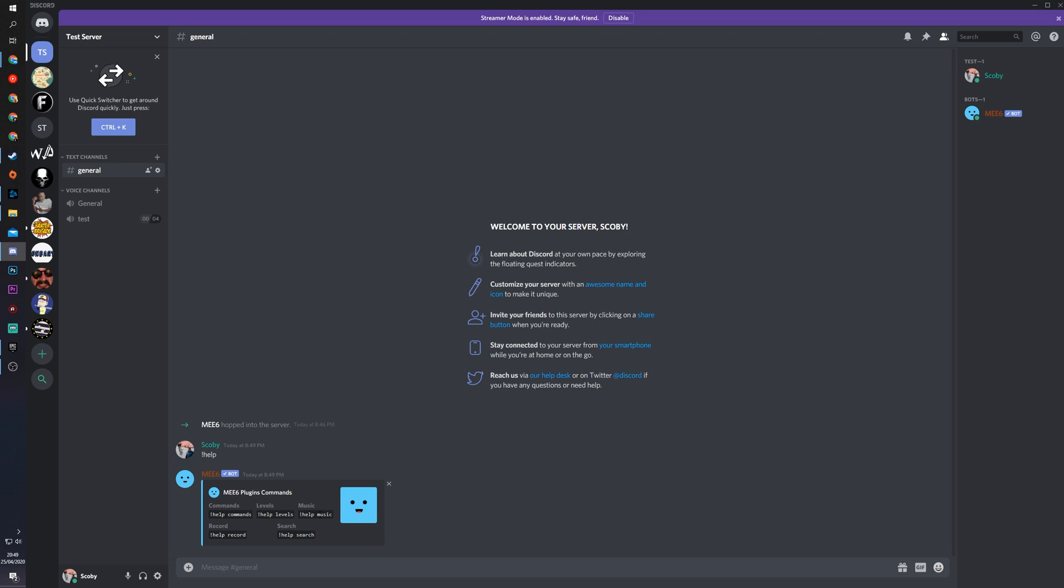I can do levels, music, record, and search. Depending on what your bot actually does, you'll be able to do different things here. Then you'll be able to access all the commands. Some bots use explanation mark, some bots use minus, and depending on the bot you have, they'll use different things.